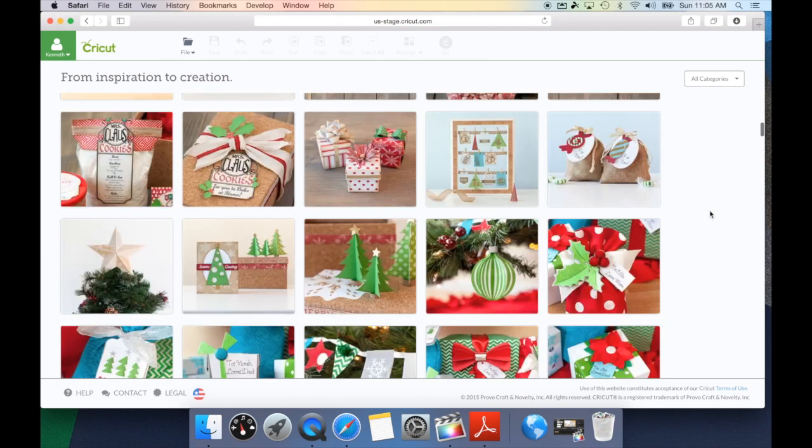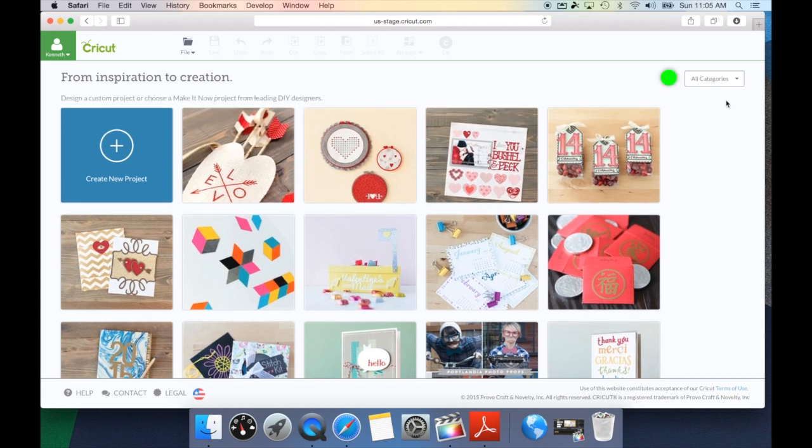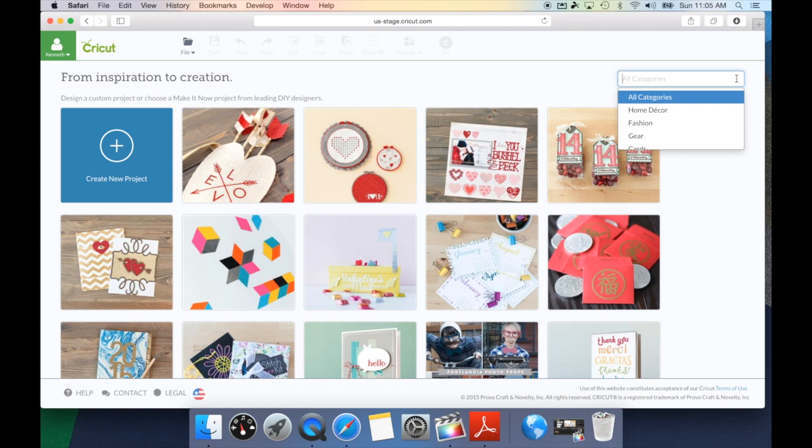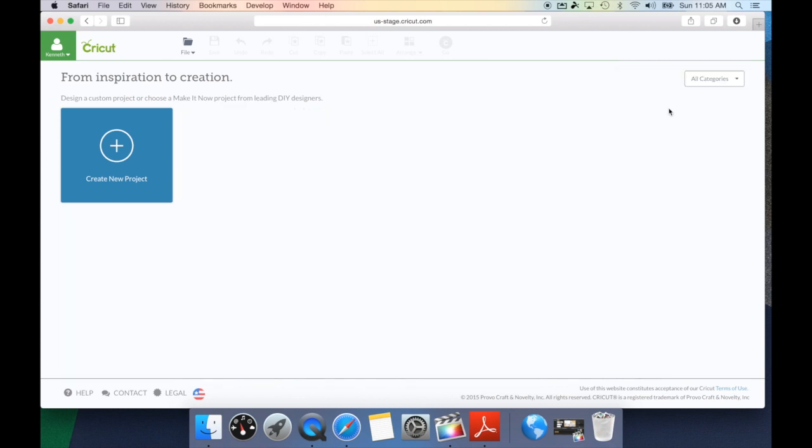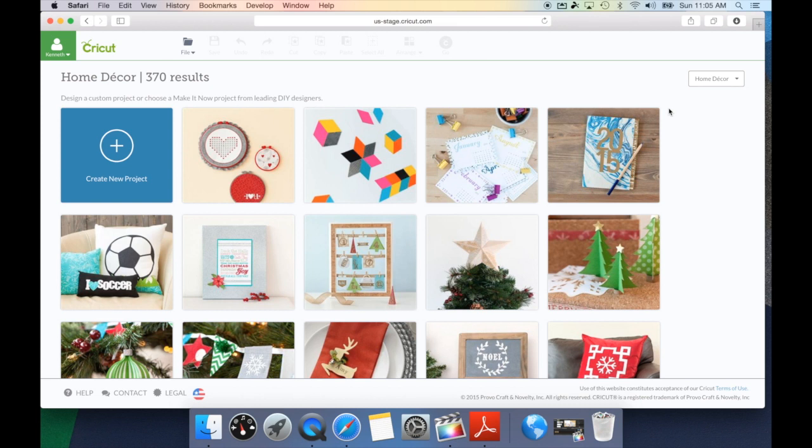If you don't want to scroll through all these different projects, you can come up here to this drop-down box. This is going to show you all of the categories. And a certain project might be tagged by the designer to fit into a certain category. So, for example, if we go to Home Decor, this is going to show all of the projects that the designers have said, hey, this is a Home Decor project.